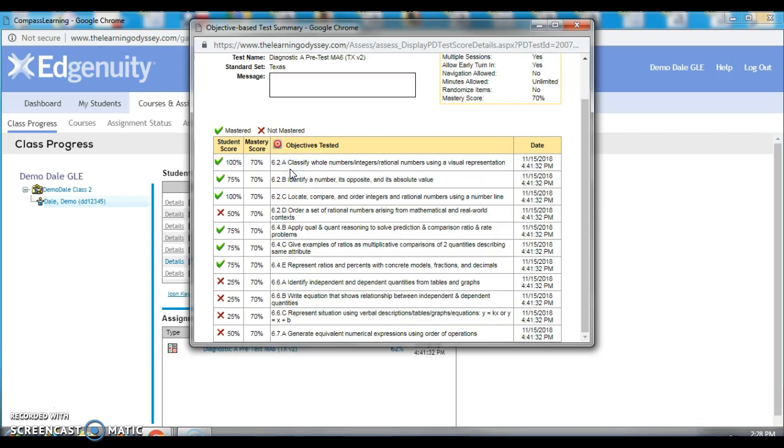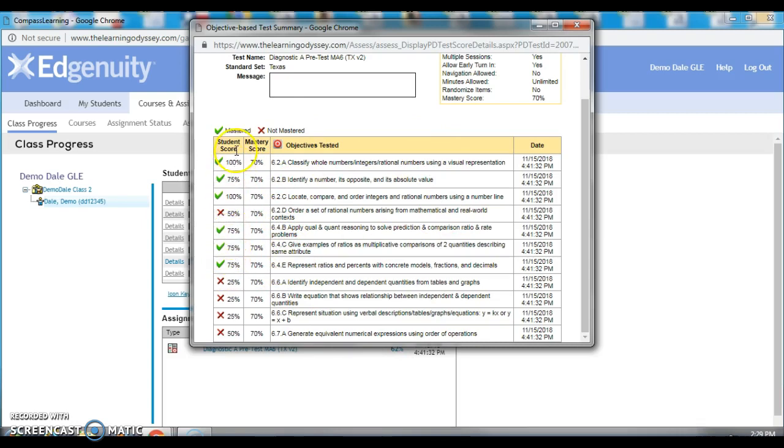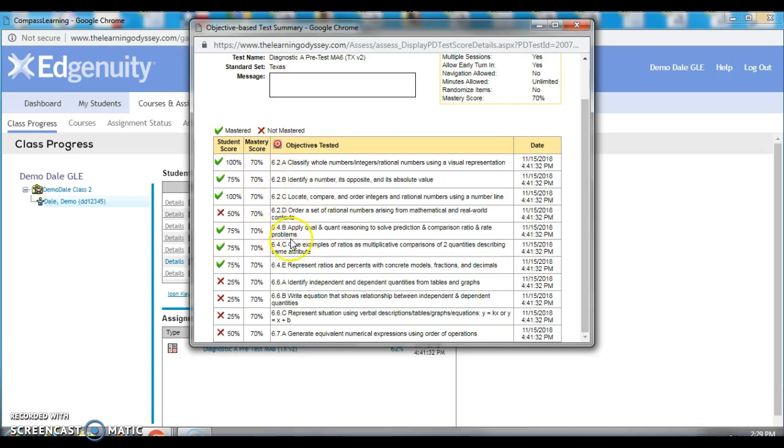The next thing you want to look at is how well did the student score in terms of mastery on each objective tested. So, it looks here like he passed six and he didn't pass five. Keeping in mind that this is a sixth grader and he hasn't been exposed to this material yet, we would probably consider this student accelerated because he passed six out of the eleven objectives tested.